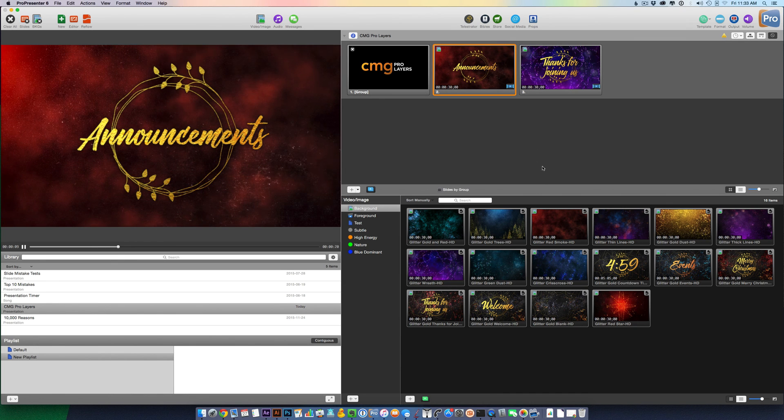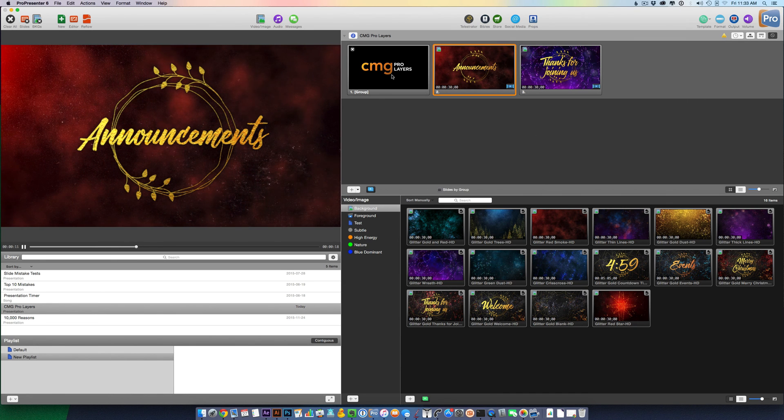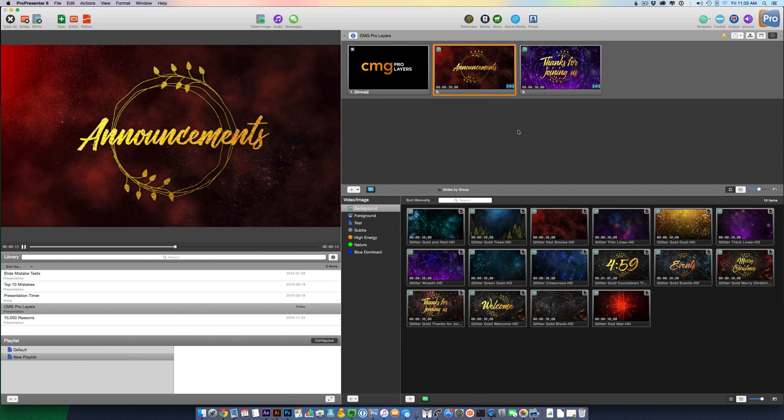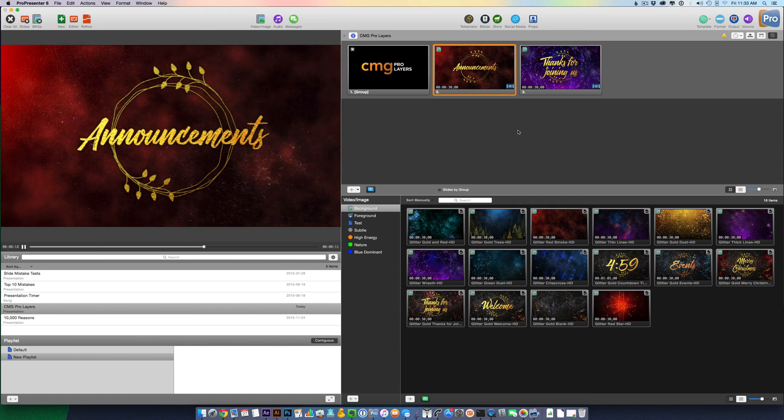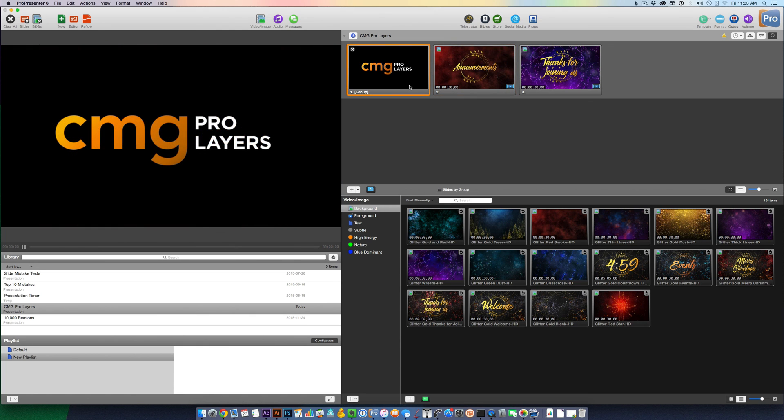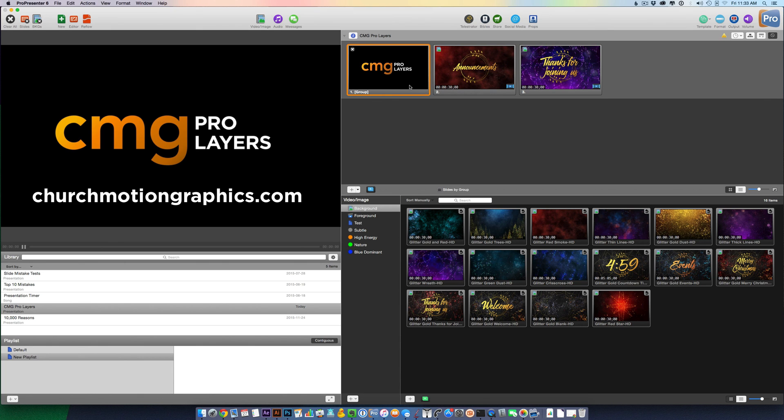You can get really fancy with these by adding different cues and different animation elements to the backgrounds or to the Pro Layers themselves. Thanks for watching. I hope you found this tutorial helpful in using CMG Pro Layers only available from ChurchMotionGraphics.com.